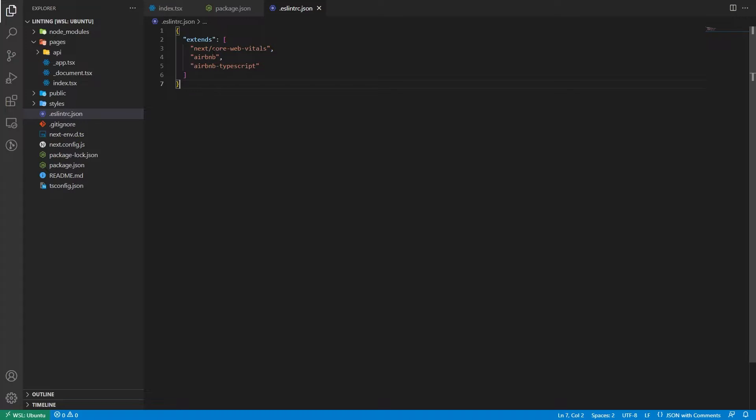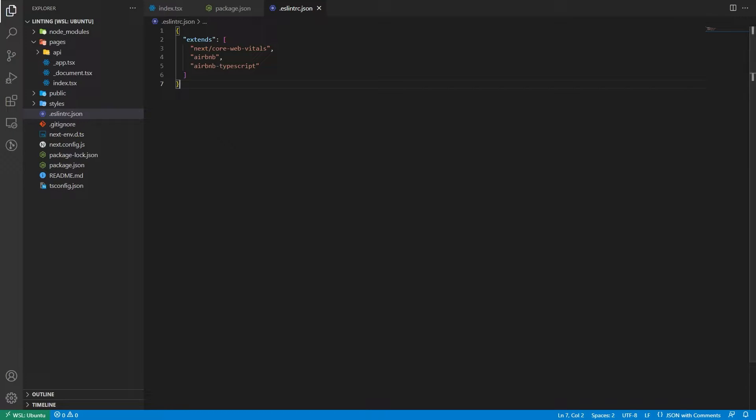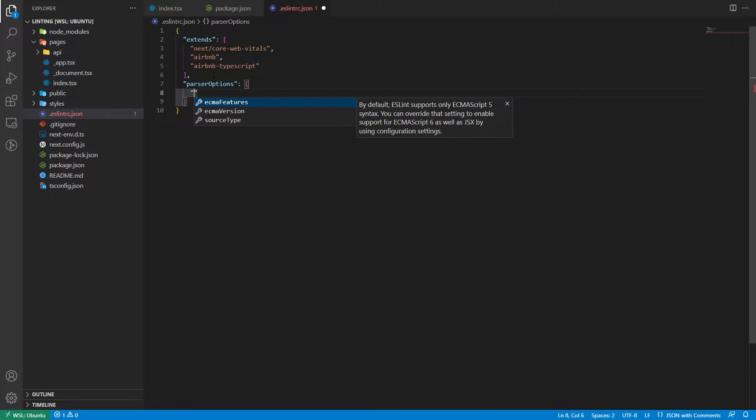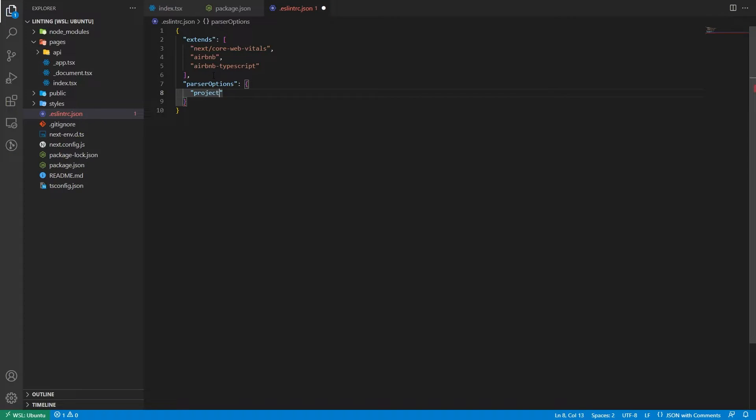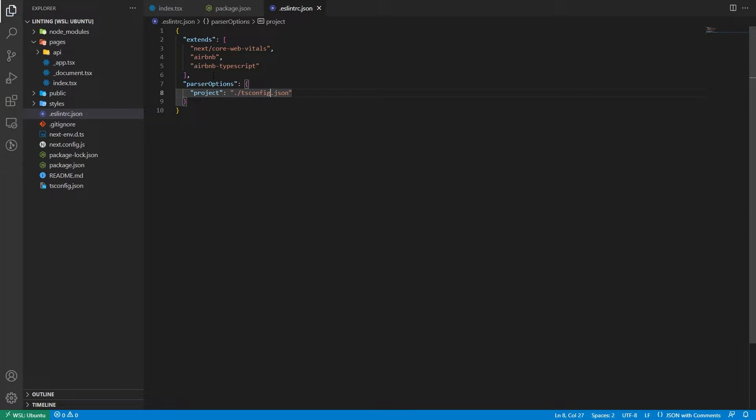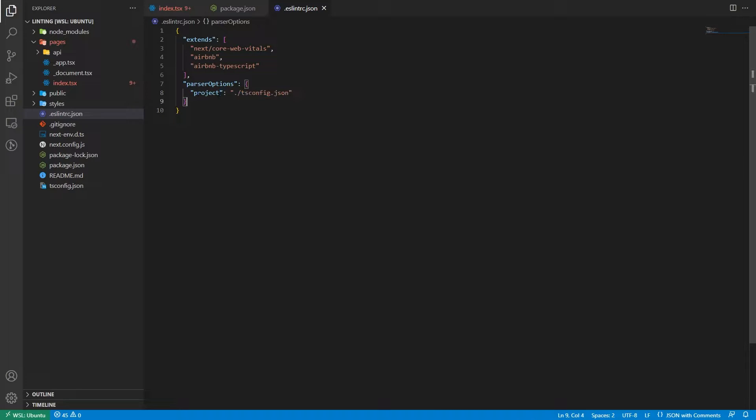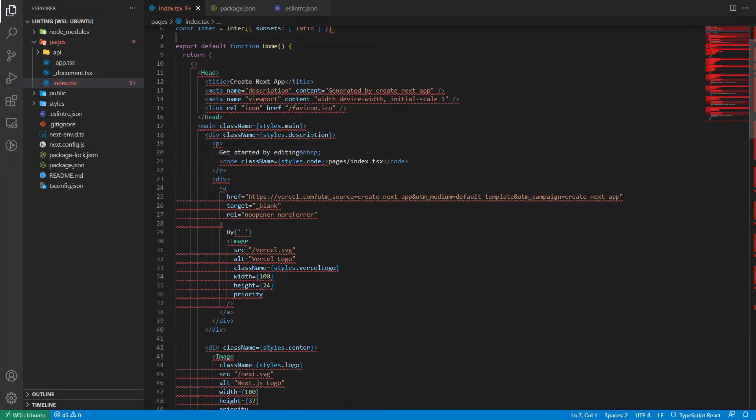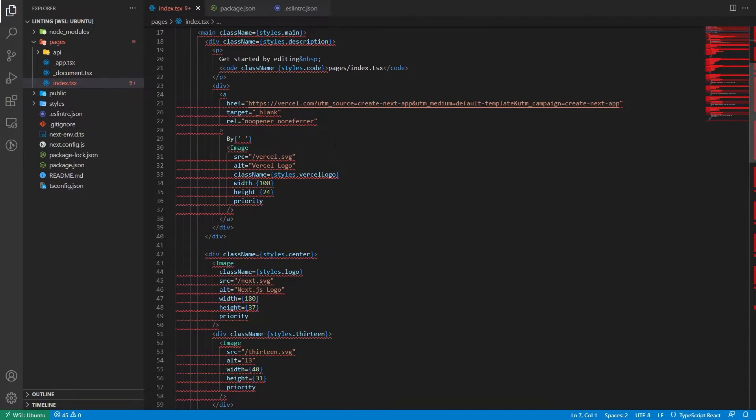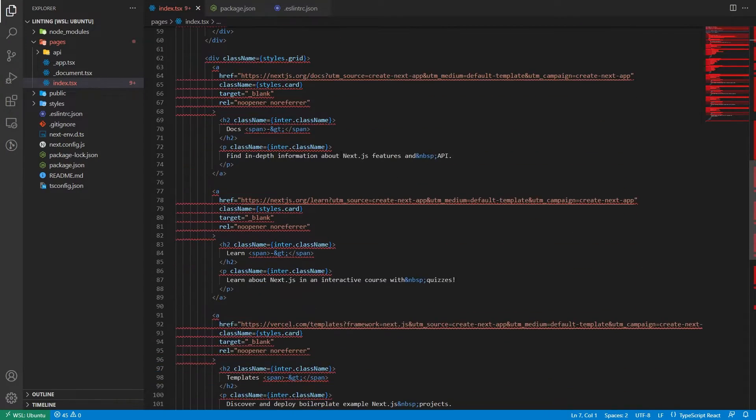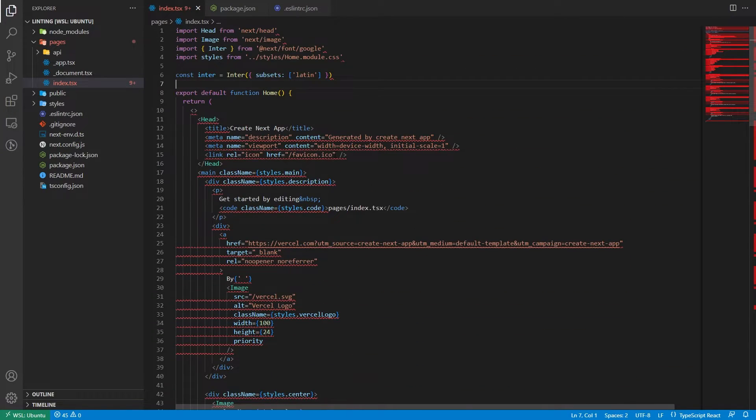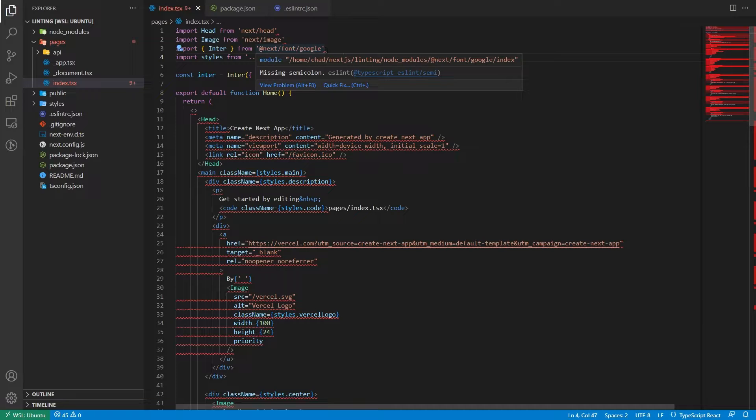We have added it now. So the next thing we should do is add parser options. And add here, project, and we should target our tsconfig.json. You can also write it like this. It might give a warning, but you should write it like this. So we add our TypeScript project, tsconfig.json, and you can see that the index file is going red. Why is it going red? Well, because our config, our code style, is working as it should be. So we have the errors here.